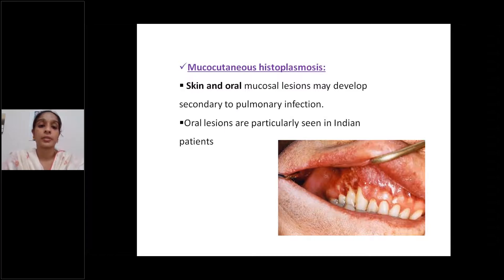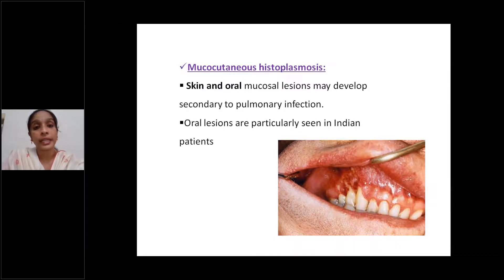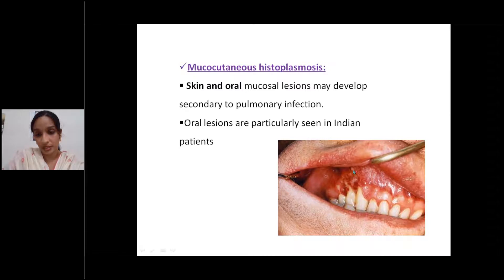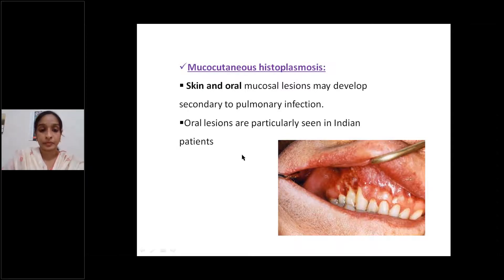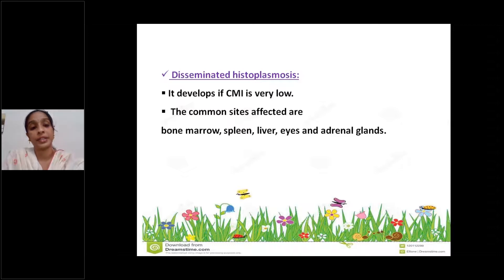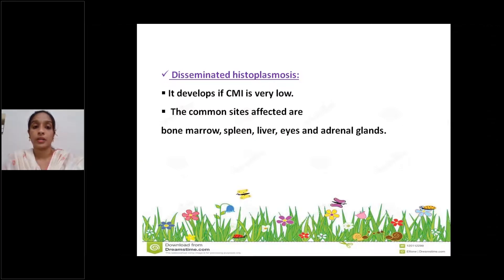The second form is mucocutaneous histoplasmosis: common sites are skin and oral mucosal lesions. These develop secondary to pulmonary infection — they are not primary manifestations. Oral lesions are particularly seen in Indian patients. The third form is disseminated histoplasmosis, which develops when cell-mediated immunity is very low. Common sites affected include bone marrow, spleen, liver, eyes, and adrenal glands.